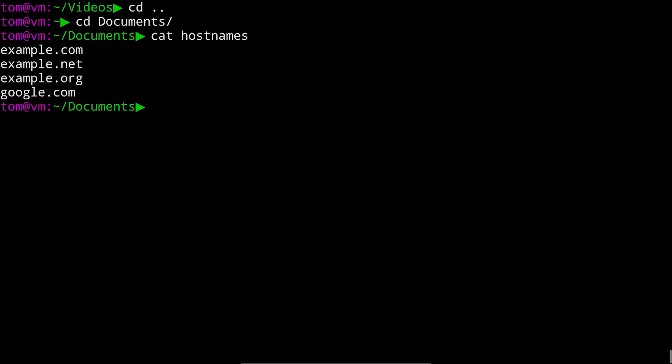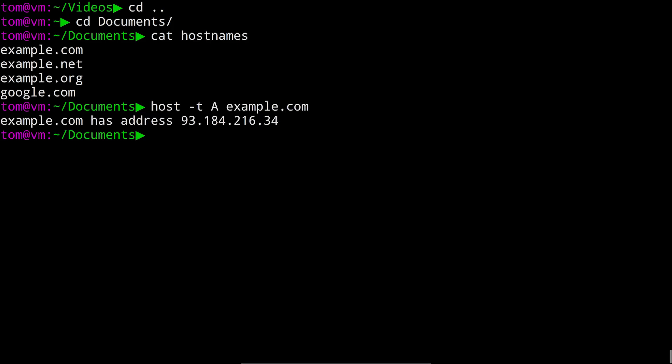The IP address a domain points to is stored in a thing called an A record and you can look that up using the host command like this. host dash t for type a for A record and then the domain name.